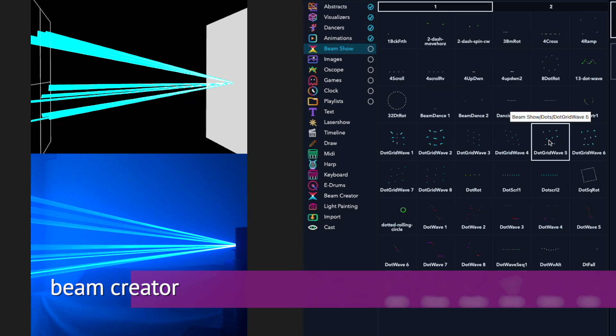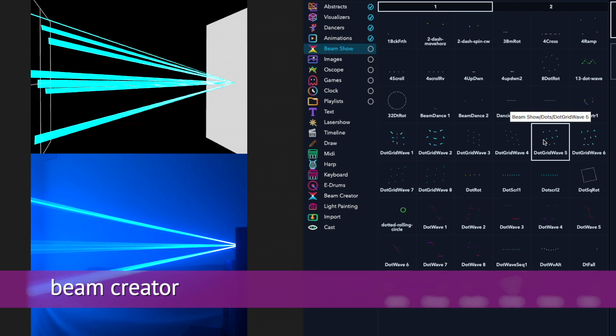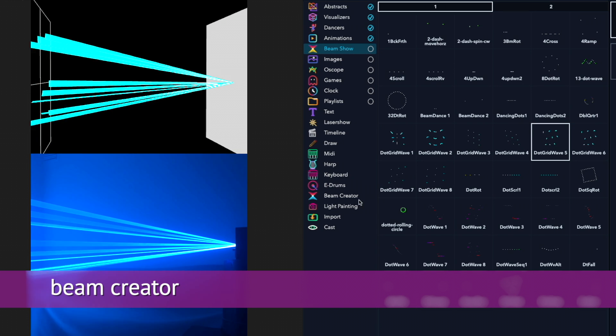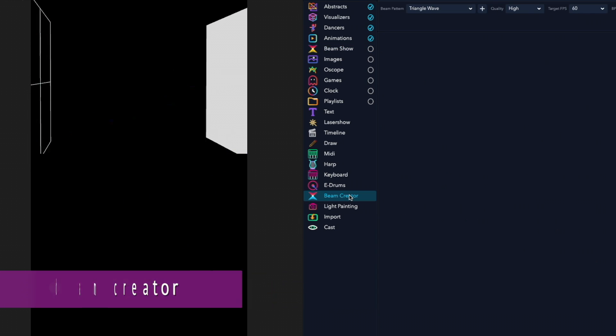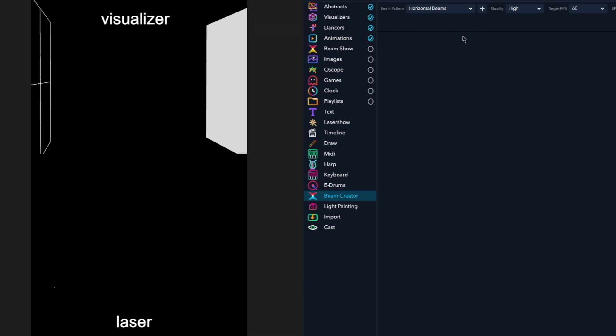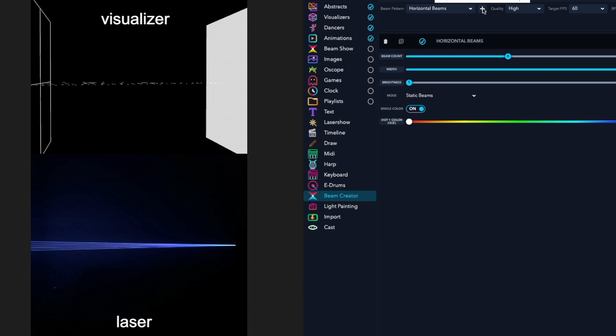A fairly recent addition to LaserOS is something called the Beam Creator, and it's really fun to create effects. The first thing you do is pick a beam pattern, choose horizontal beams and add it.